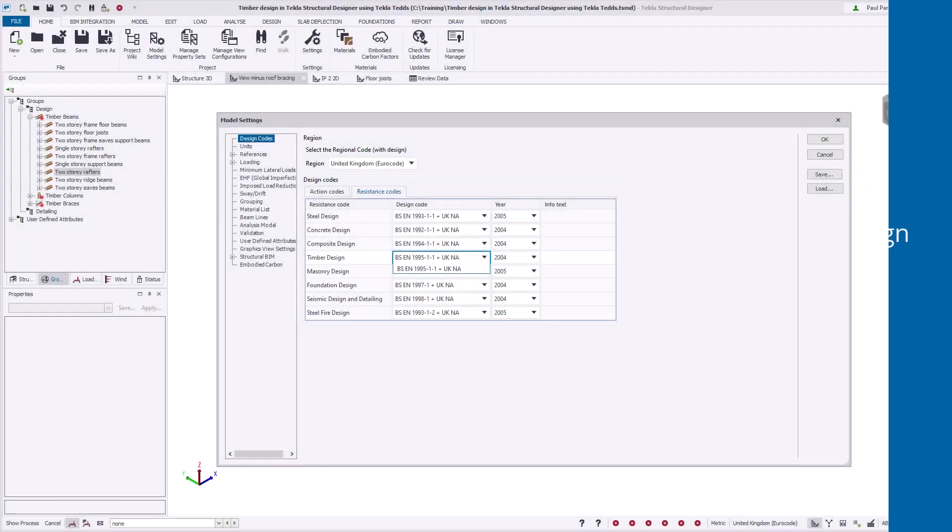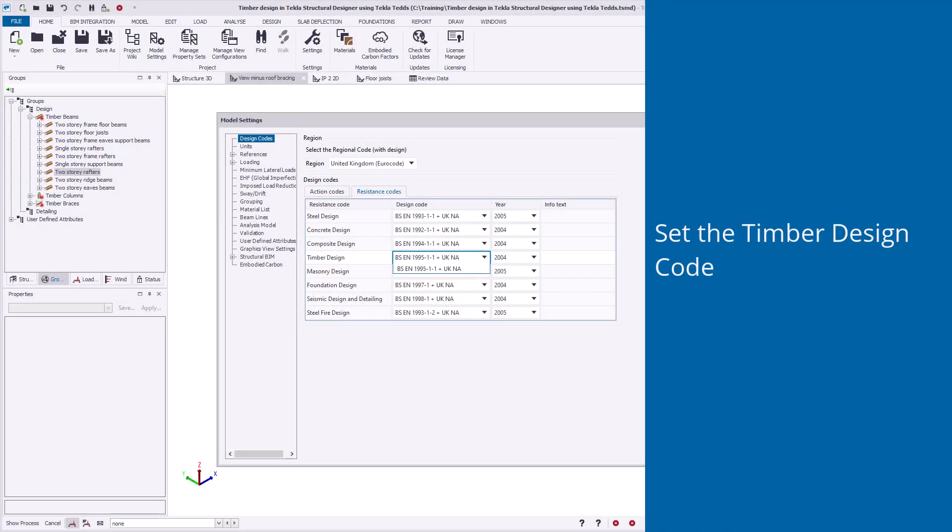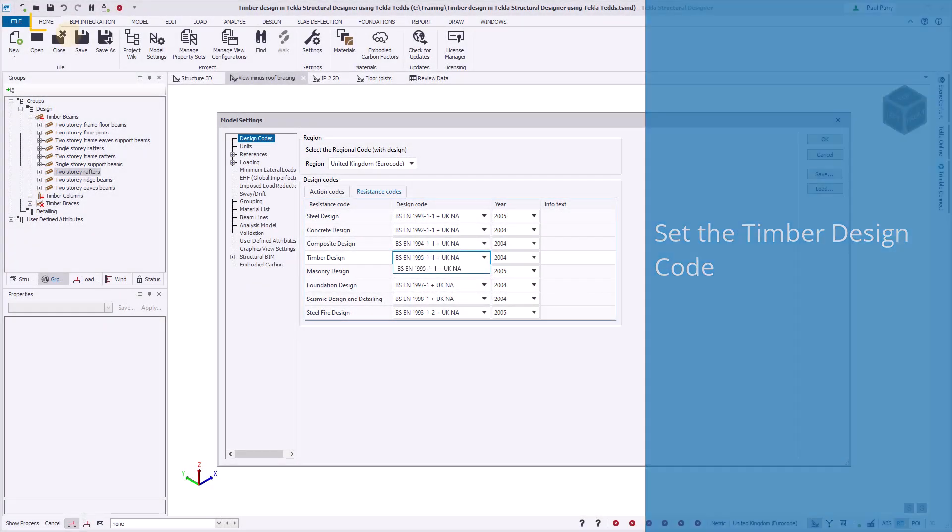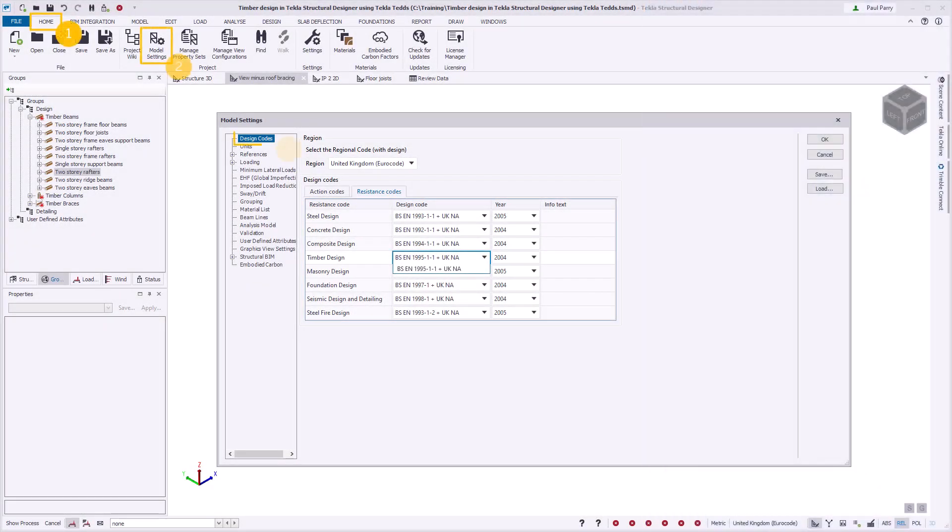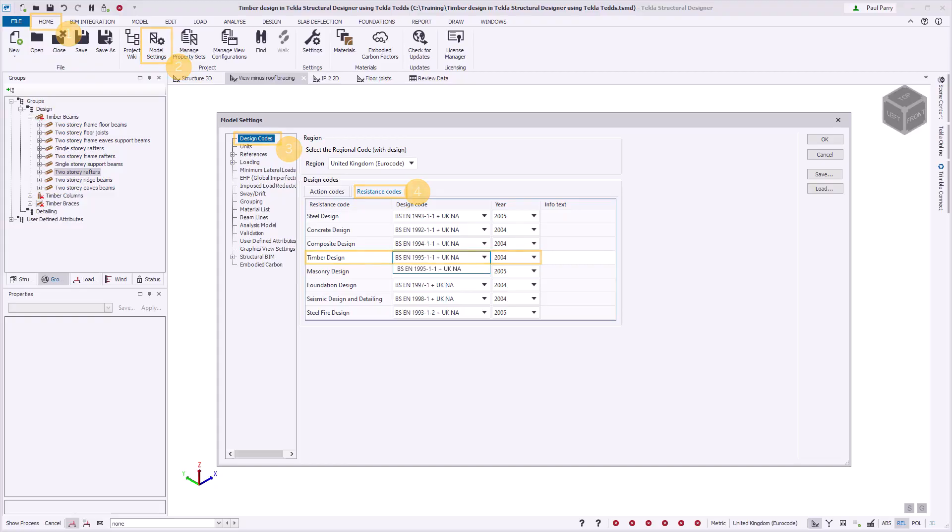Before carrying out a timber design, ensure that the intended code is correctly specified within Tekla Structural Designer. This code is automatically applied in all TEDS timber member designs.